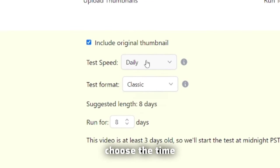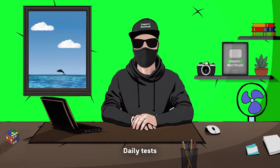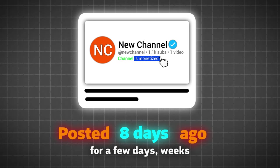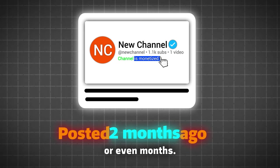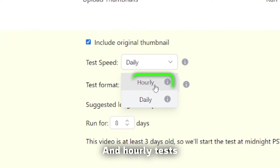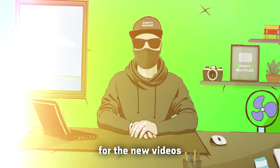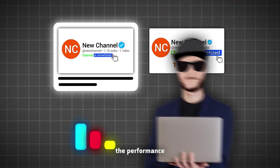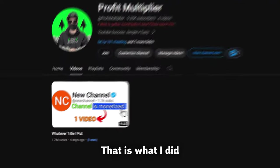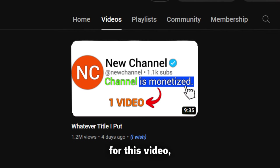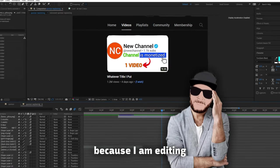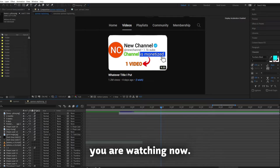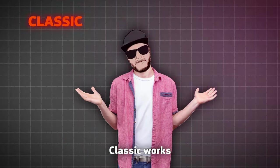Next, you should choose the time frame of the test. Daily tests are recommended when your video is already public for few days, weeks, or even months. And hourly tests are recommended for the new videos, so you can compare the performance on the first day. That is what I did for this video, but I can't show you that now, because I am editing the same video you are watching. Now, choose type of the test.